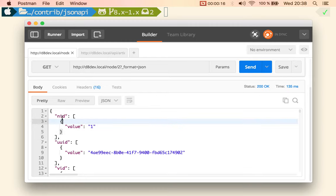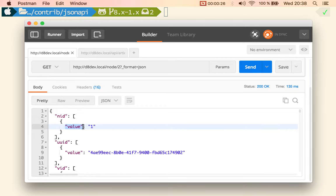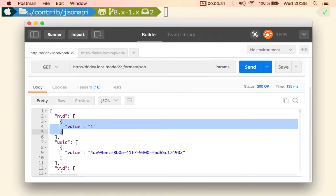So if the field is of cardinality1, meaning that it is not multi-value, then we get rid of the array. And if there is only one property, typically value, we get rid of the object in here.